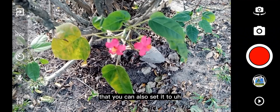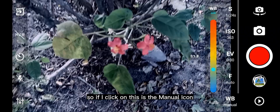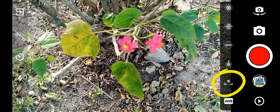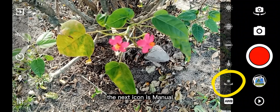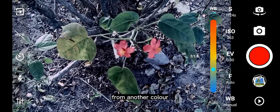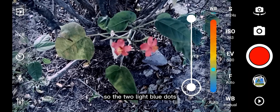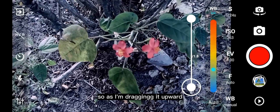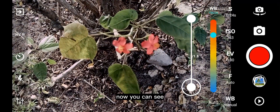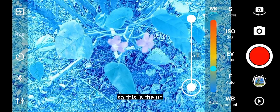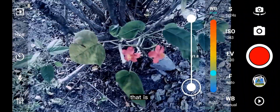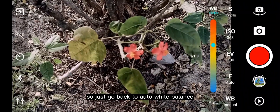You can also set white balance manually. Immediately after the AWB (auto white balance), the next icon is the manual white balance. If I click on it, you can see it changed the color entirely. The two light-blue dots — I will be dragging them upward, and as I drag, the screen interface will be changing as well. You might not necessarily need this, but in case you do, that is where you can activate it. Just go back to auto white balance when done.